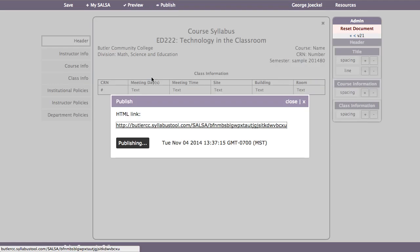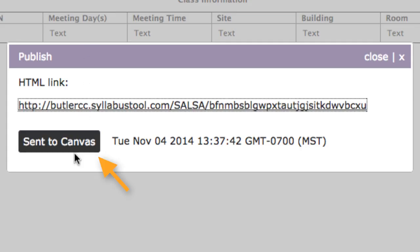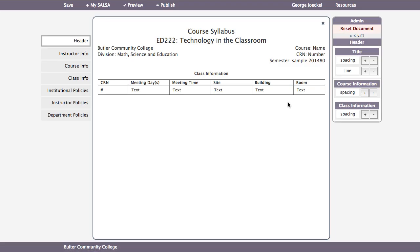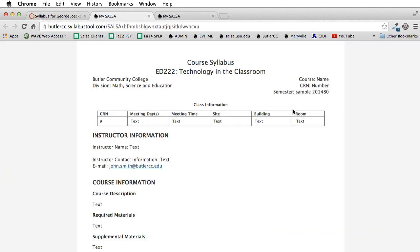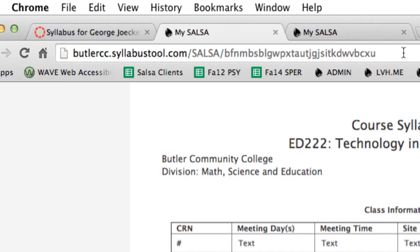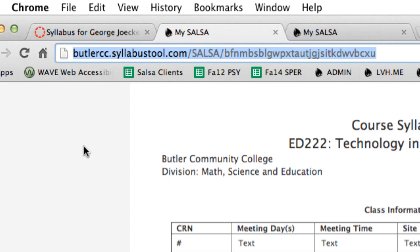The publishing window will open. When the process is complete, you will see a confirmation message and a timestamp. A link is provided back to your Canvas course. Your syllabus is now published in Canvas' text editor, and your students are also provided with a link to your syllabus hosted online. The link for the syllabus is a random and unique 30-character key — the only way to access your Salsa syllabus is with a hyperlink that uses this key. The hosted version is also easy to print.